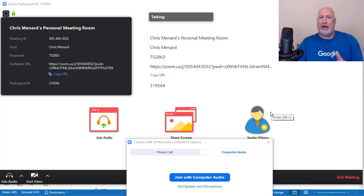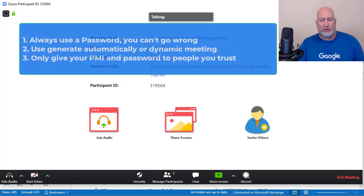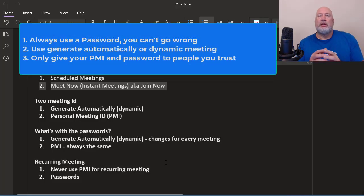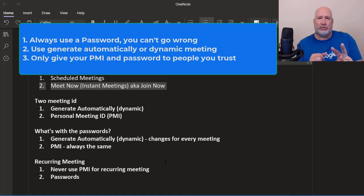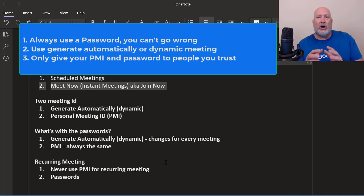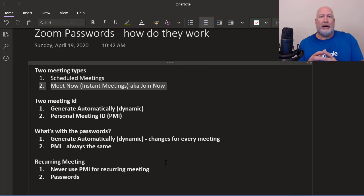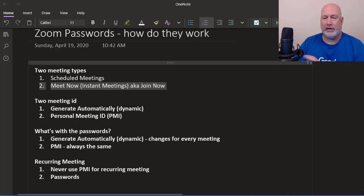I hope this helps with these passwords. Real quick summary: when scheduling a meeting, just always use generate automatically and always use a password. Both will always change unless it's a recurring meeting, but it stays the same for the recurring meeting. Seldom do I use my personal meeting ID, and if I do, it's only for an instant meeting and only with people that I trust. Keep the questions coming about Zoom. I appreciate your time — everyone have a good weekend. Thank you.